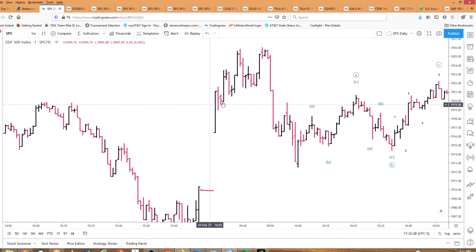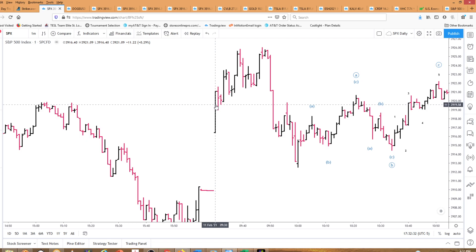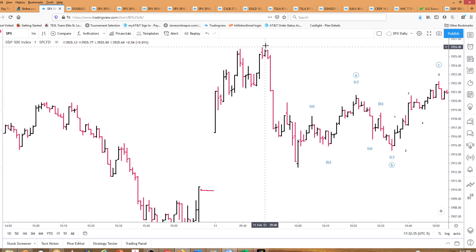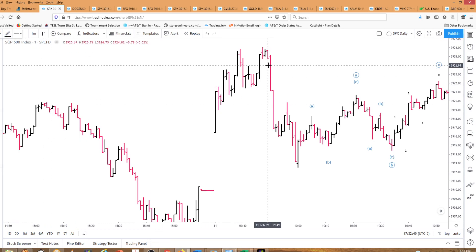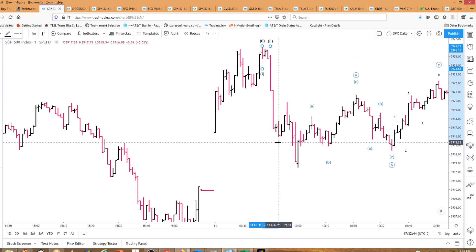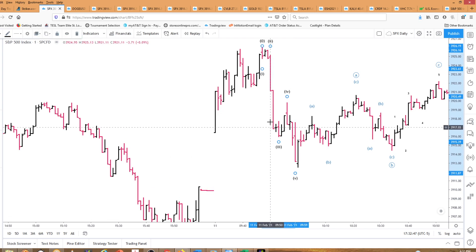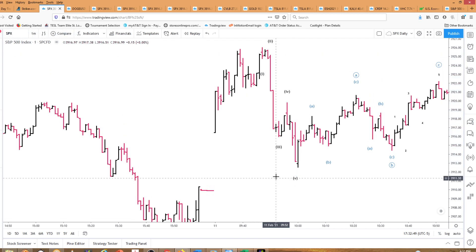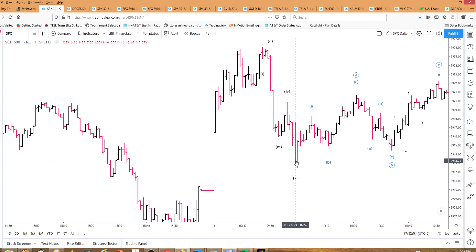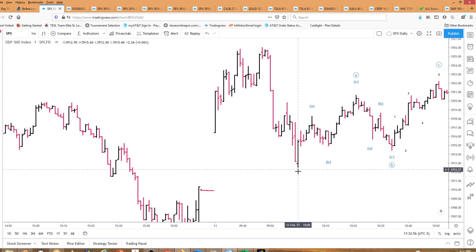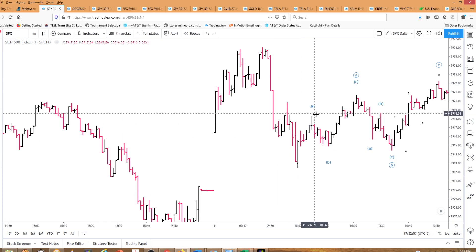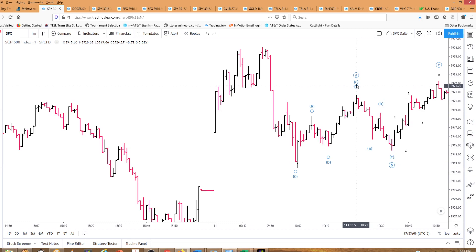Here we have a one-minute chart. This is today's open — 9:30 Eastern, February 11th. You can see we had five waves down here. We're going to learn a little trading with Elliott Wave and Fibonacci's and all that good stuff. You can see there's five waves down, and then you see a correction. We have an A up, a B down, and a C up for A.